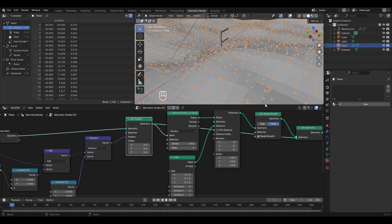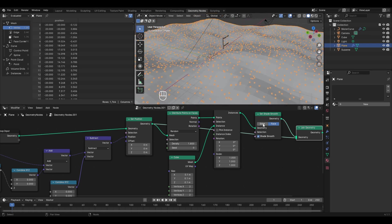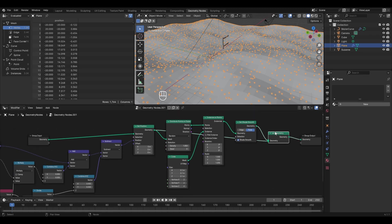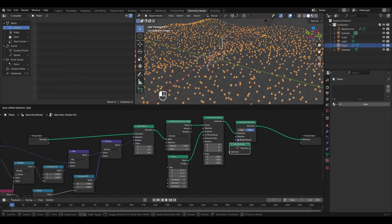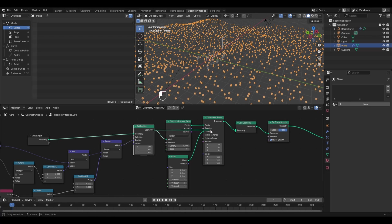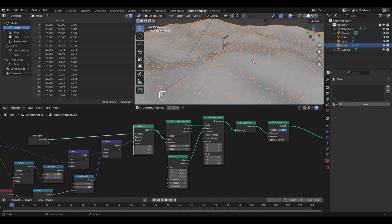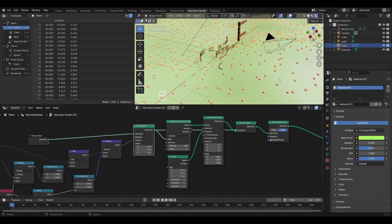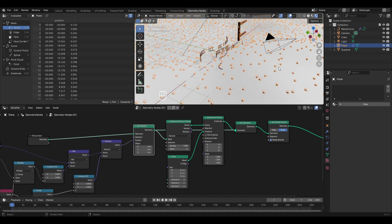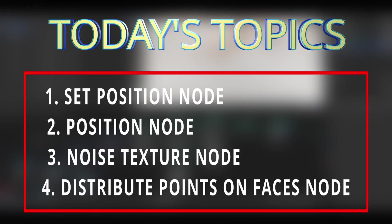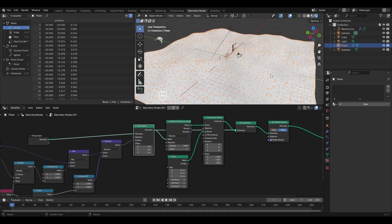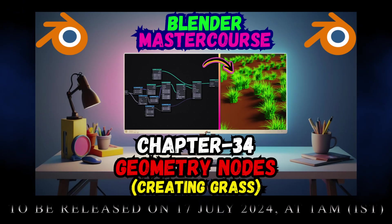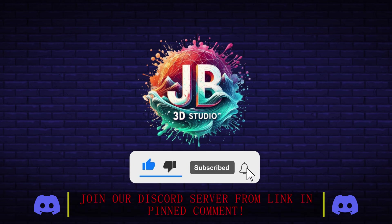To view both the plane and the cube instances, add a Join Geometry node — Shift+A, Geometry, Join Geometry — just before the output. Connect the geometry socket from the Set Position node to Join Geometry. Make sure the Join Geometry node is placed before Set Shade Smooth so the smooth shading applies to the plane. In upcoming chapters we'll create grass and rocks to replace the cubes. This concludes chapter 33 — chapter 34 will cover creating grass with geometry nodes.